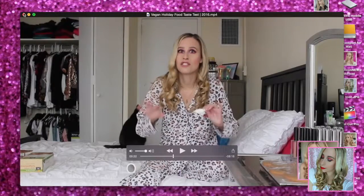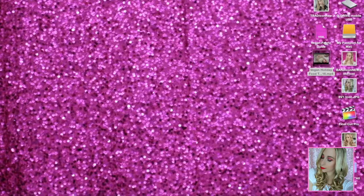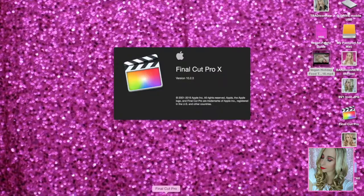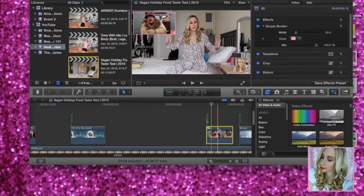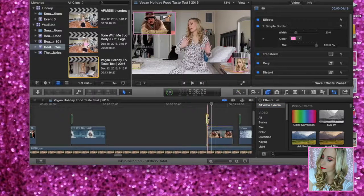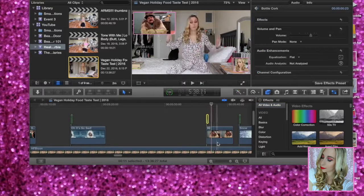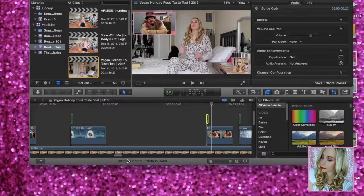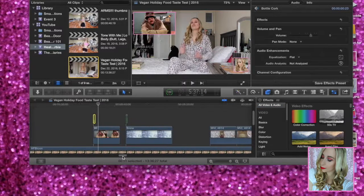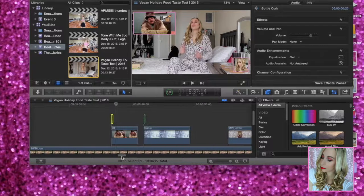Those are just some examples for you. Now we're going to go into Final Cut Pro. Here's what it looks like in Final Cut Pro — we have the GIF here, we have a pop sound here, and I put a border on it as well. That's just an example of what you would see in Final Cut Pro.